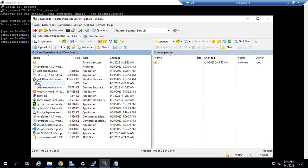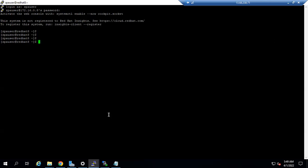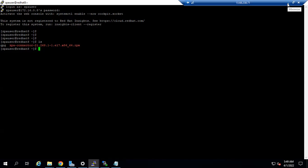There are two files you need to upload: one is the GPG file, and the other is the app connector RPM file — both need to be uploaded to the Linux machine. Once you've done this, log in to the server. You can run 'ls' to see the list of files available on your machine. After that, you can start provisioning the ZPA app connectors.